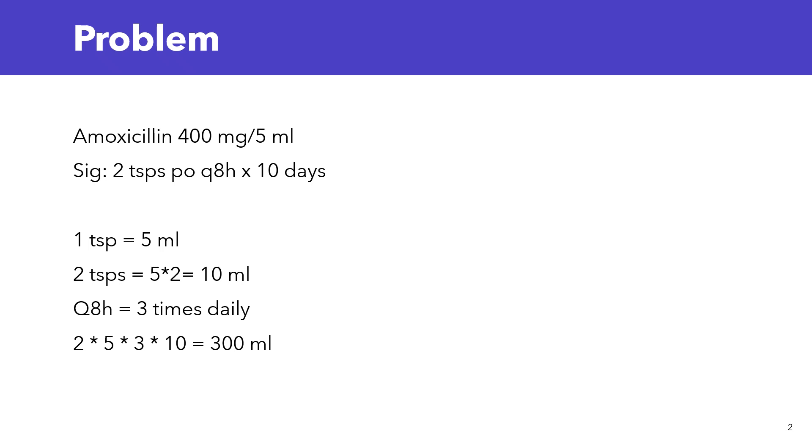By mouth, every 8 hours. So every 8 hours, that's 3 doses per day. So 10 ml times 3, that's 30 ml.